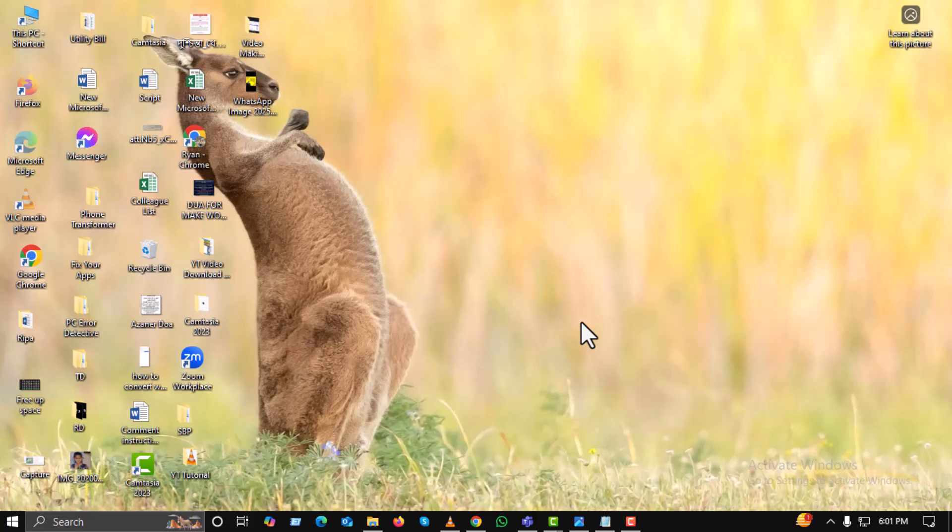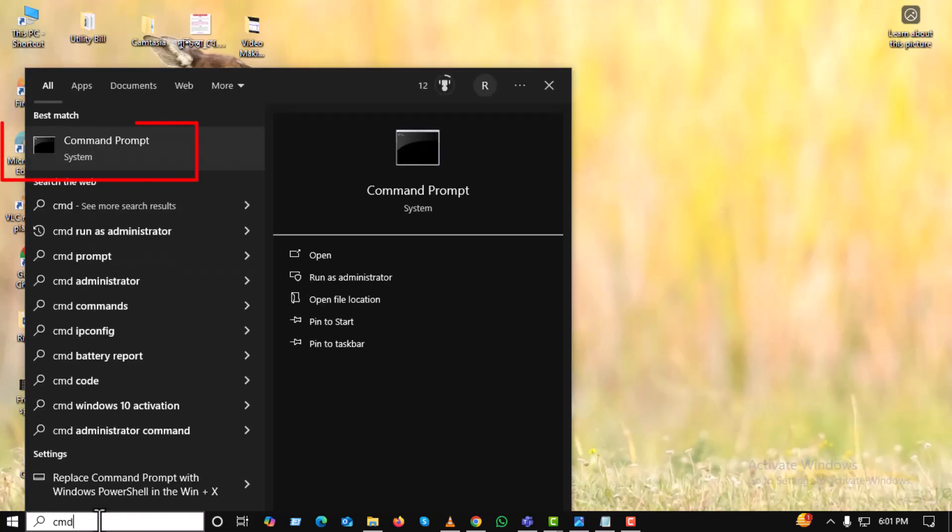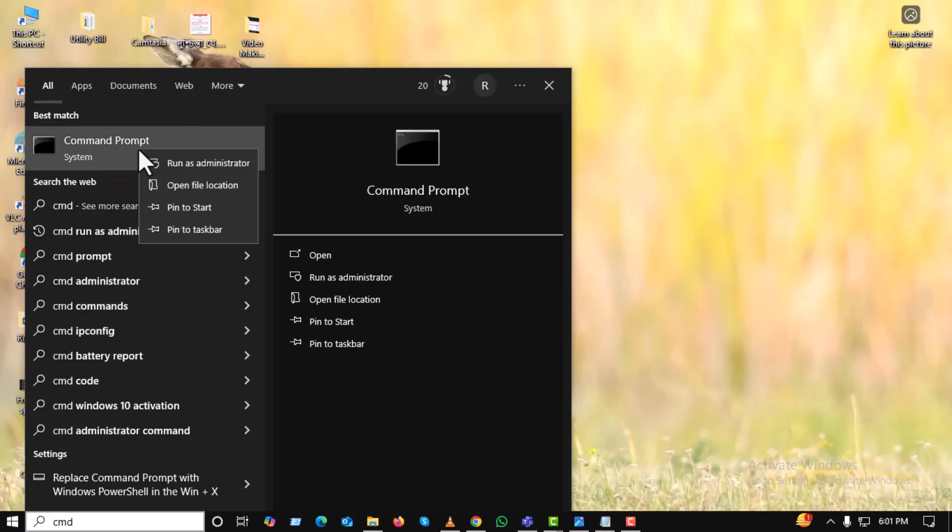Now, go back to the search bar and type CMD. You'll see command prompt appear in the results. Right-click on command prompt and select run as administrator.